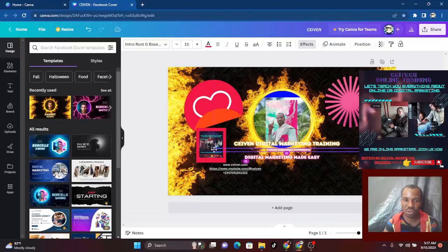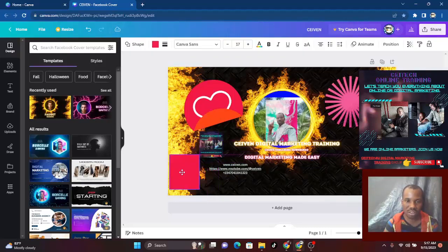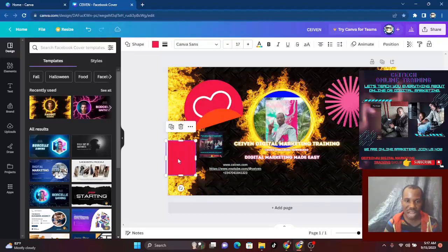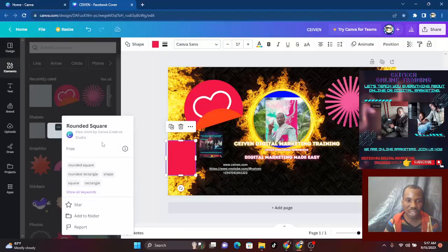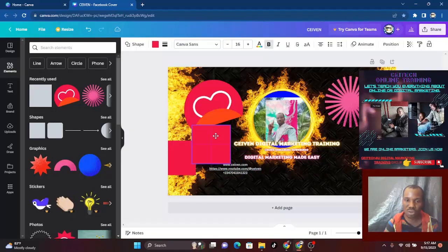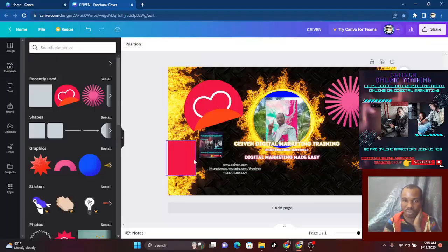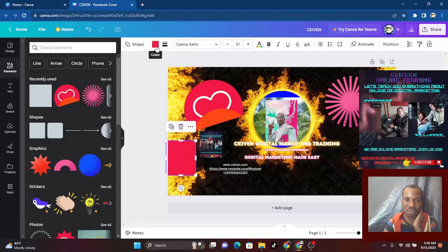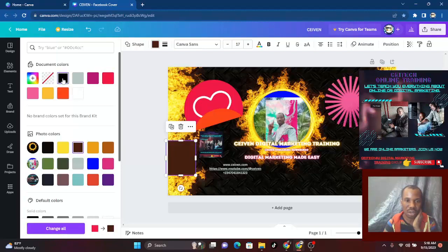Let me move this and show you — I created this element. I come over here to elements and I choose this one. Then I add the color I want, drag it, and place it anywhere I want, reduce the size, and add color. Let me change this color to something that relates to what we are doing. Let me choose a black color — okay, black. I'll bring it here and place it so it looks like a frame.